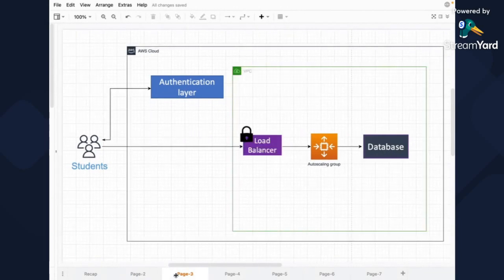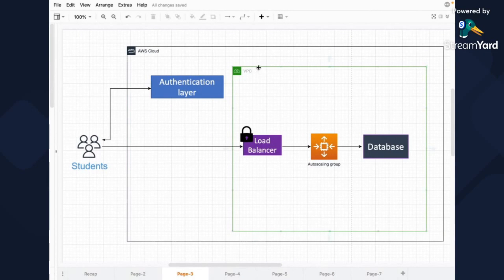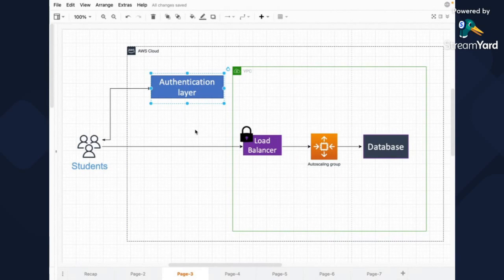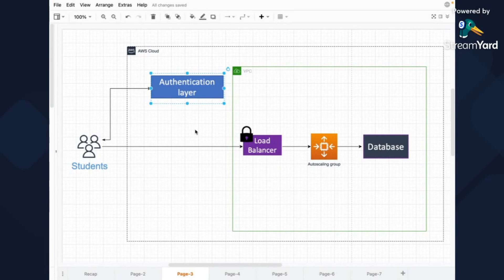As the next step, let's add VPC. So VPC will just encapsulate the whole system except of authentication layer. Authentication layer may be implemented, maybe we'll come to it in next sessions. It can be implemented with different services. It can be Cognito, for example, from AWS. It can be also third-party services.